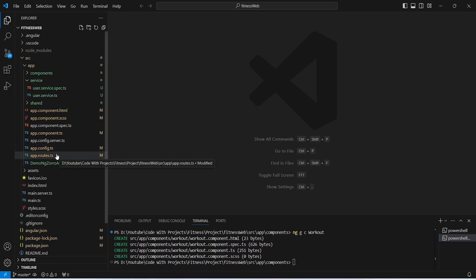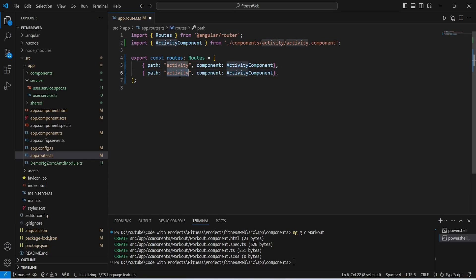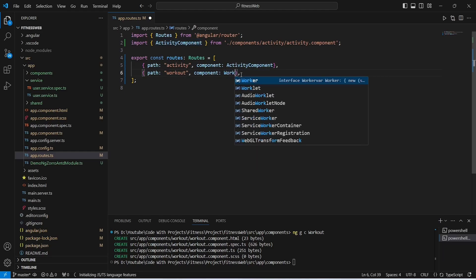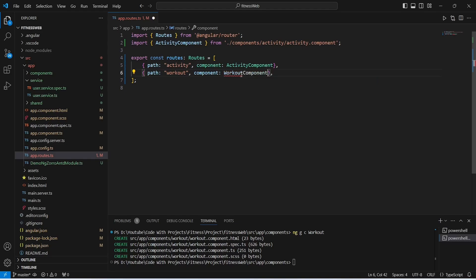Now we need to create a route for this component. To do this we will open app.route.ts and in this file we will duplicate our existing activity route. For the path we will give it as 'workout', then we will replace the activity component with the Workout component, importing it from './components/workouts/workout.component'. With this our routing is completed.